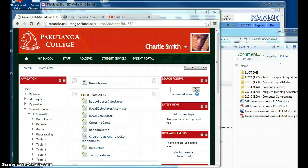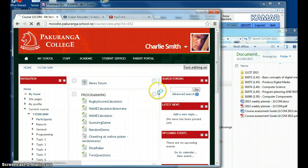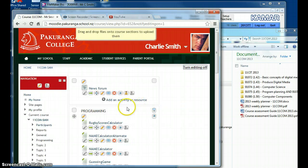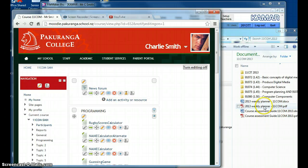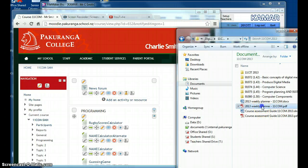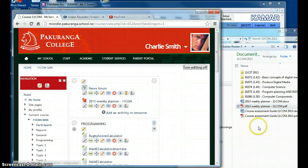Just demonstrating using drag and drop to upload files to Moodle. I'm in the place I want to put some files, turn editing on. I'd like to put some files here for my weekly planner. It's over here, so I just drag it and drop it.